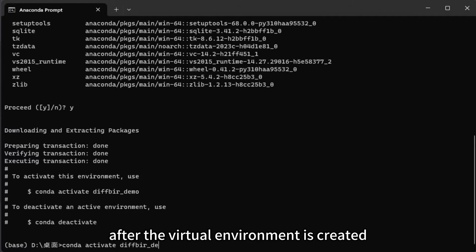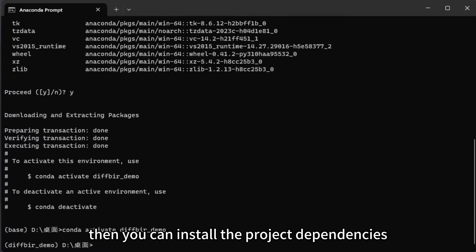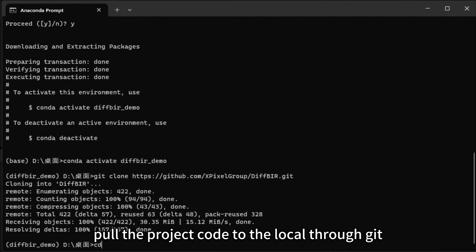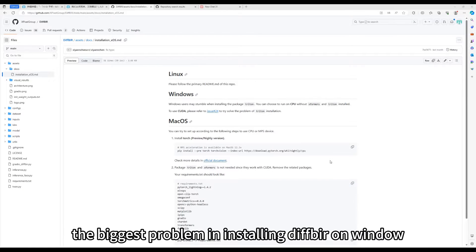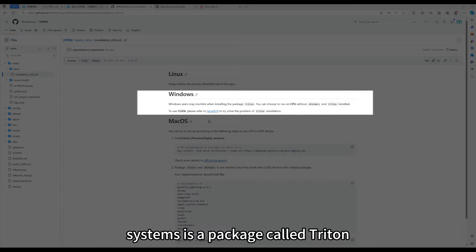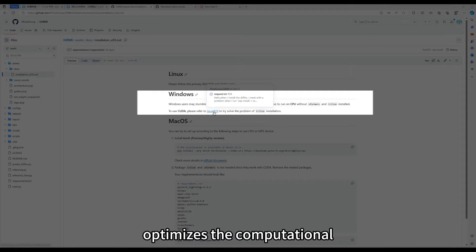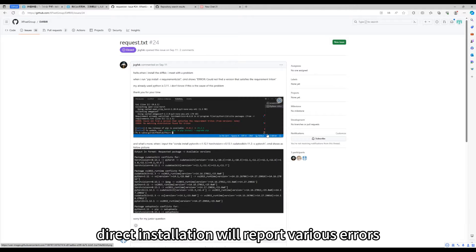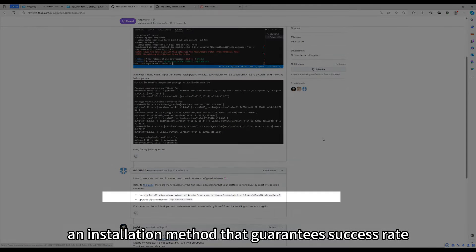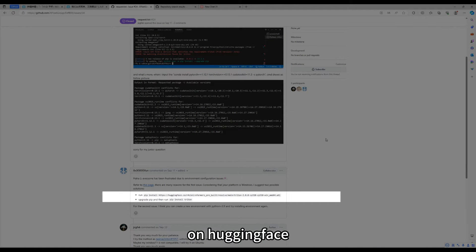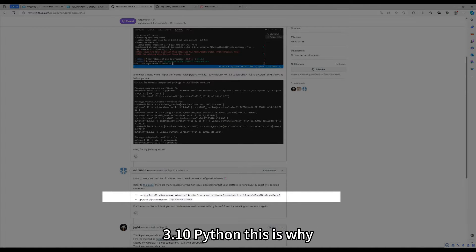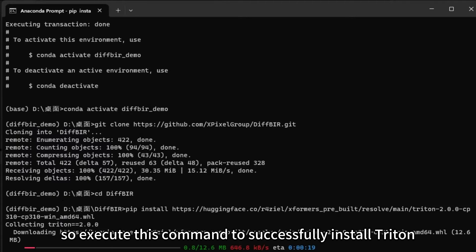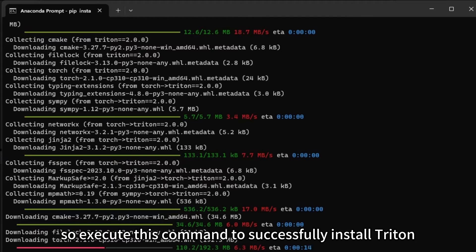After the virtual environment is created, activate virtual environment. Then you can install the project dependencies. At this time, you can first pull the project code to the local through Git. The biggest problem in installing DIF-BIR on Windows systems is a package called Triton. This is a package that optimizes the computational efficiency of deep learning projects. Direct installation will report various errors. An installation method that guarantees success rate is to install it using an open-source wheel file on HuggingFace. You can see that this wheel file is for version 3.10 Python. This is why Python in virtual environments uses this version. So, execute this command to successfully install Triton.